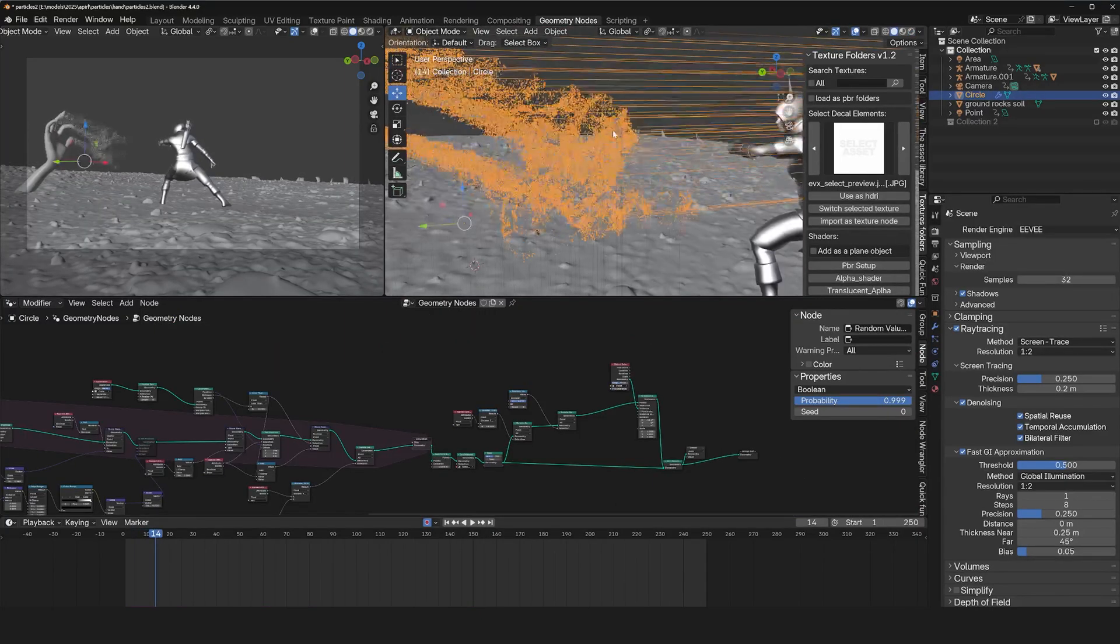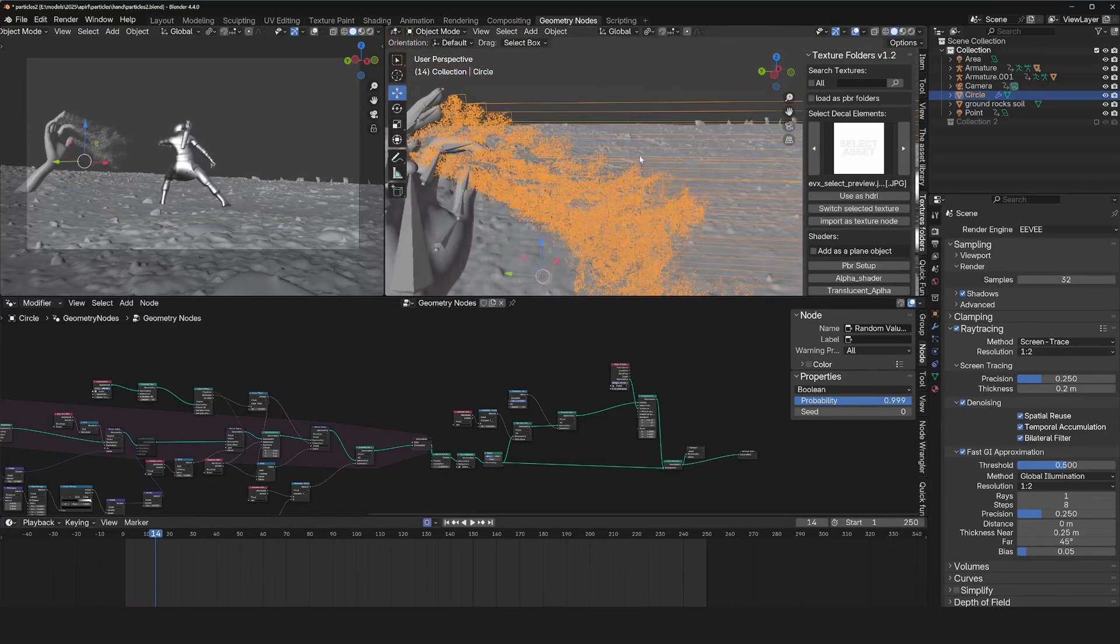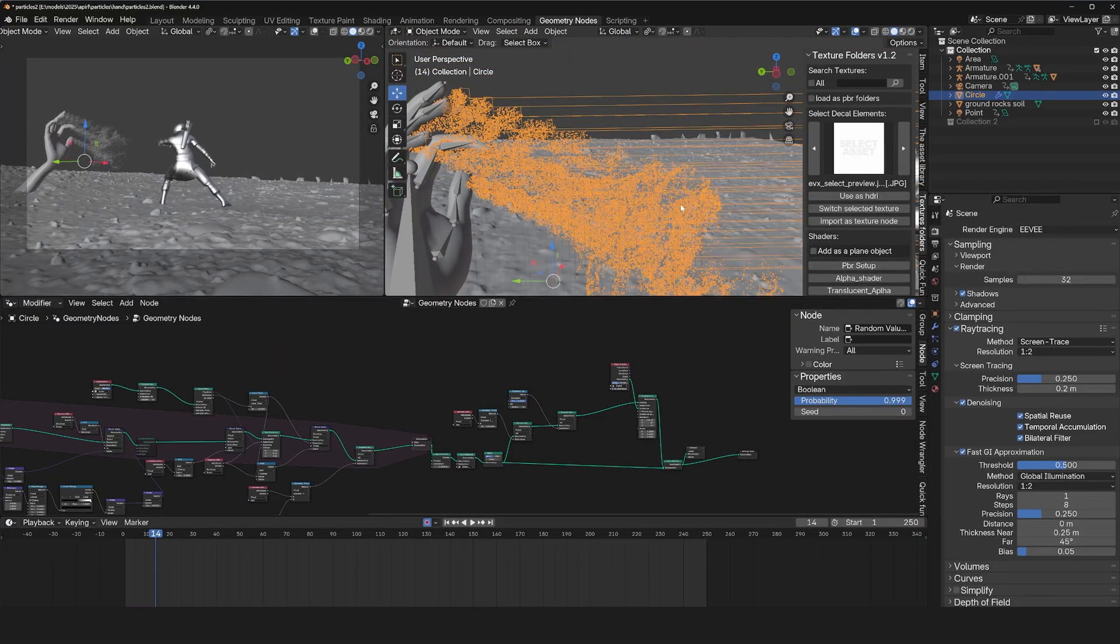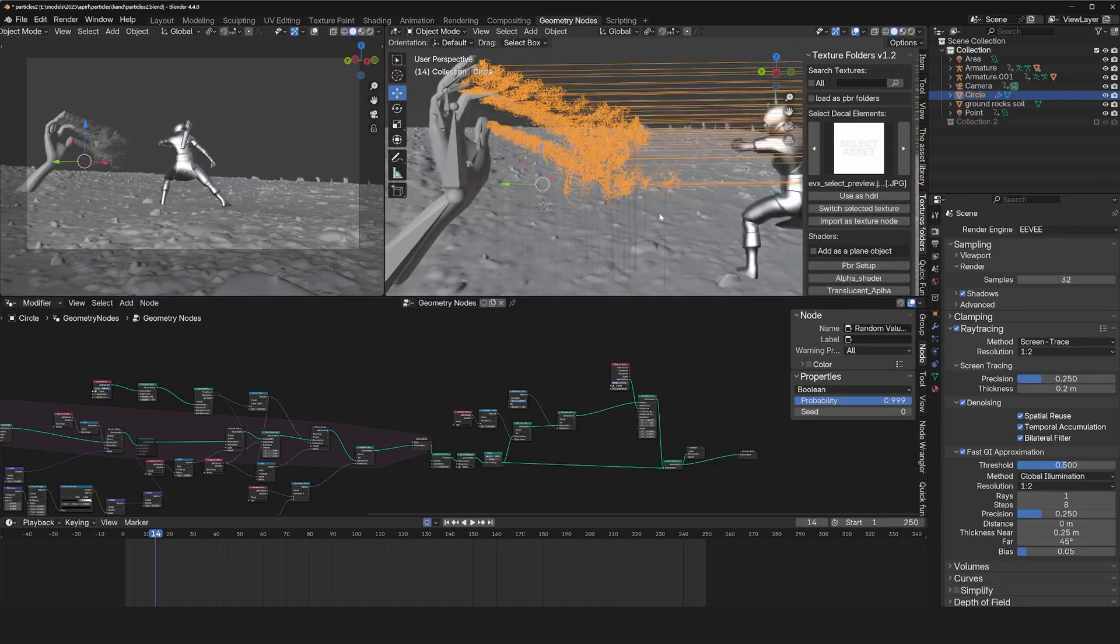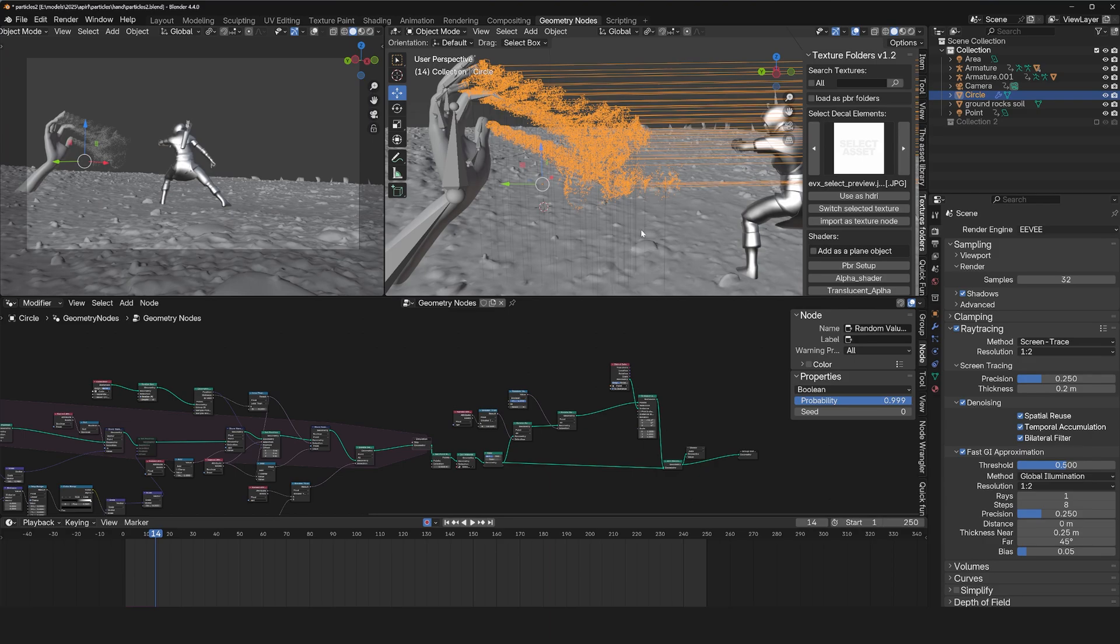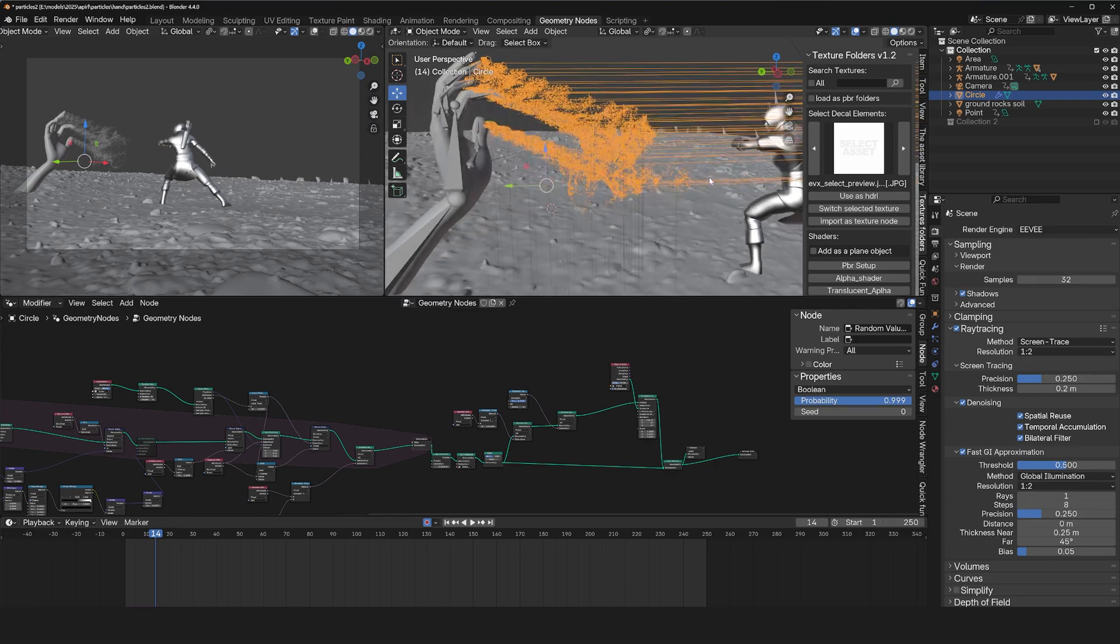You see that I'm also emitting lights because I'm rendering with Eevee. Eevee, unfortunately, doesn't do mesh lighting. It does it, but it's not high quality enough to give us the lighting I needed. I instanced some lights onto the points to get that effect.